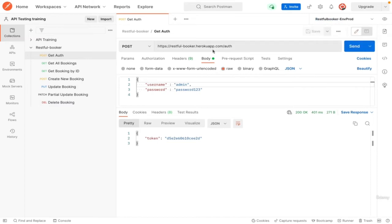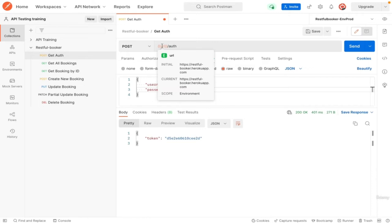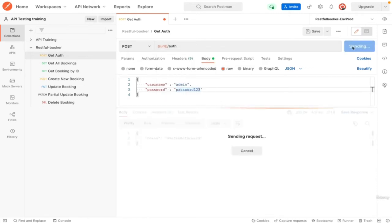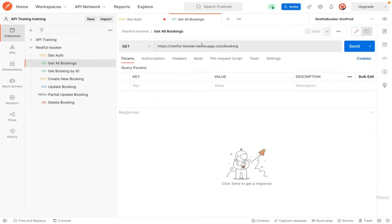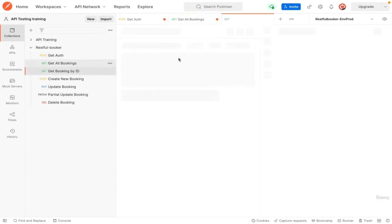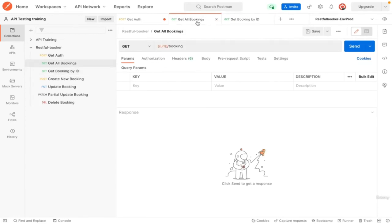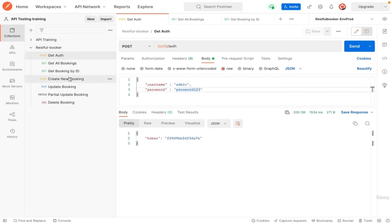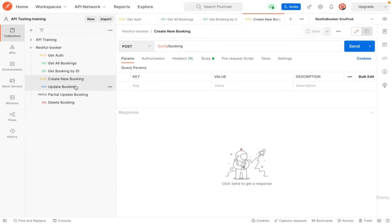Open the drop down of environments and you can see the one created. Select it. Go to get authentication API, remove the URL. Open the double braces and type URL. If you mouse over the URL you can see the values it is reading. Click send, you see it work normally. Update the URL of all the requests we have. In this case we can use the same request over and over and just change the environment whenever we need.